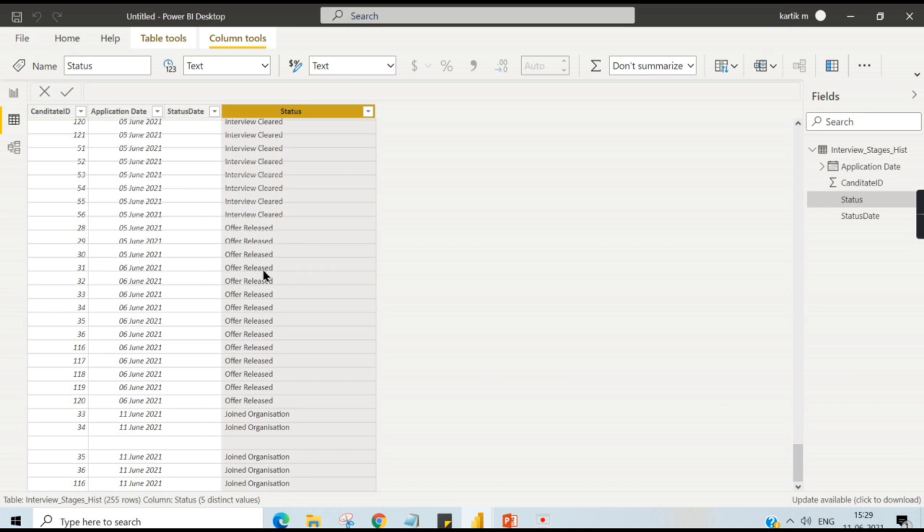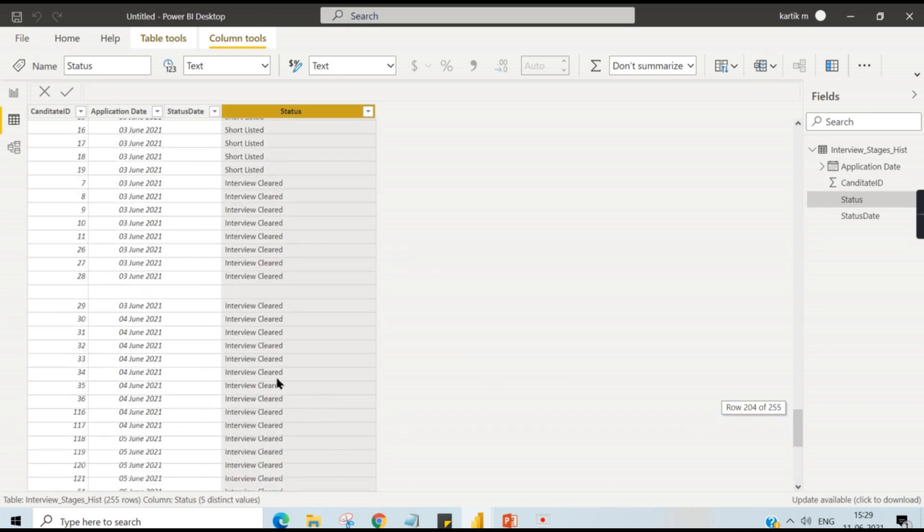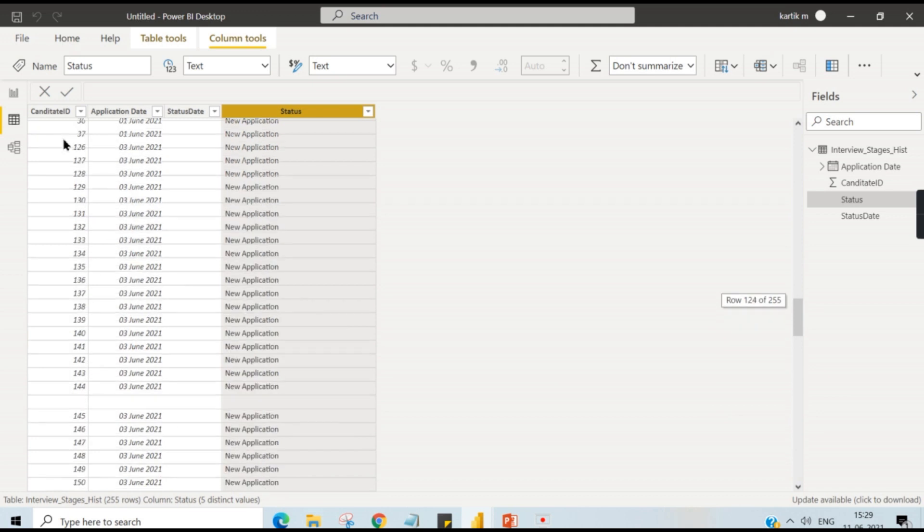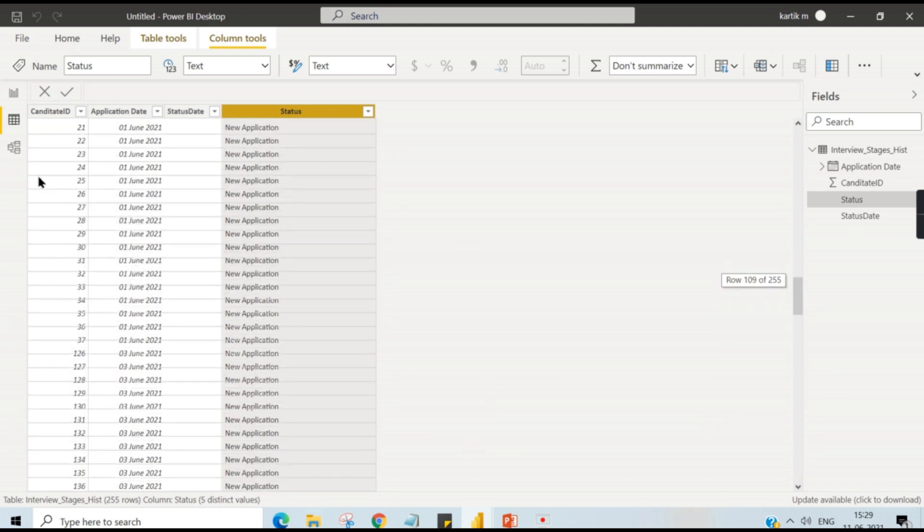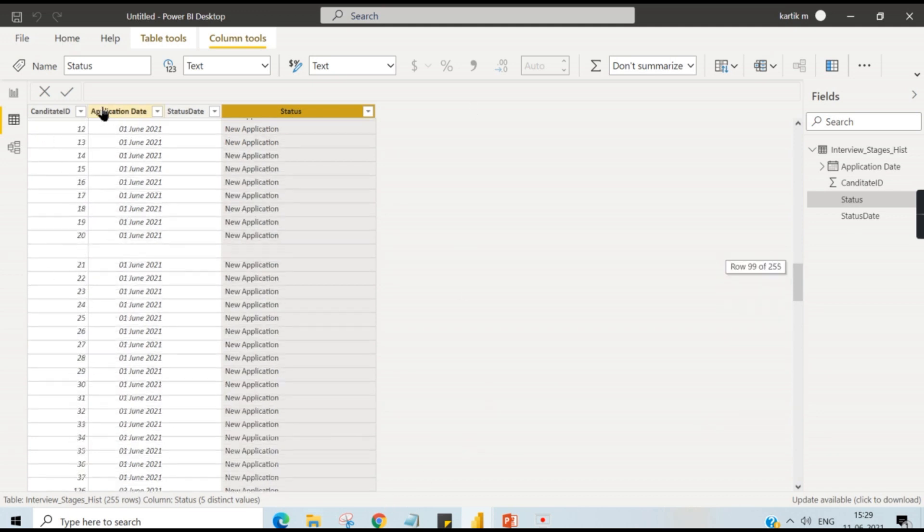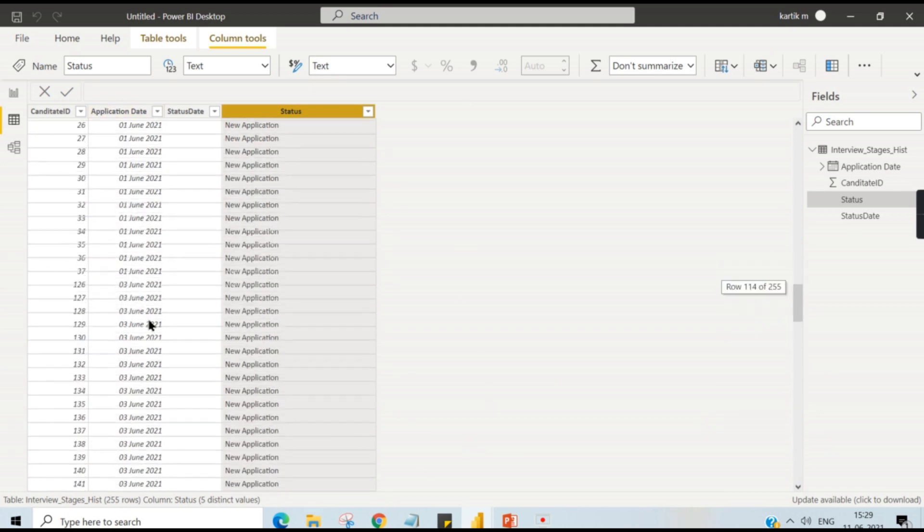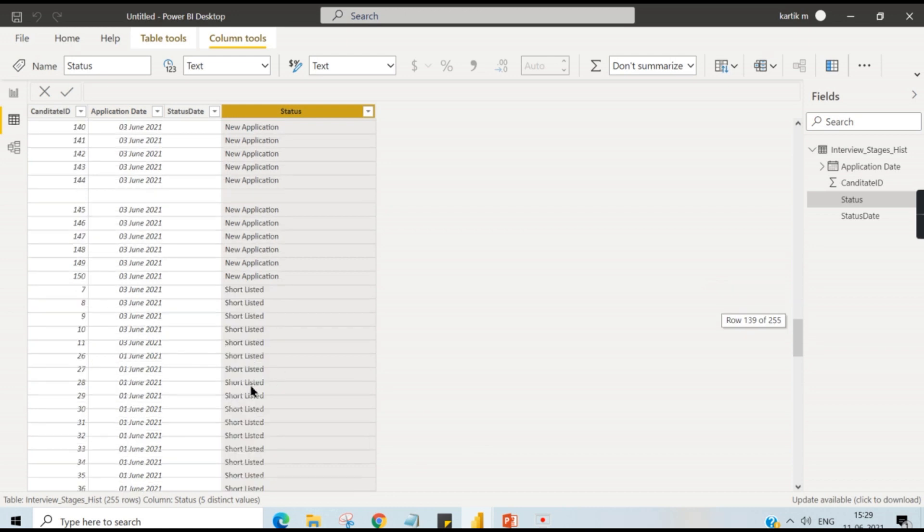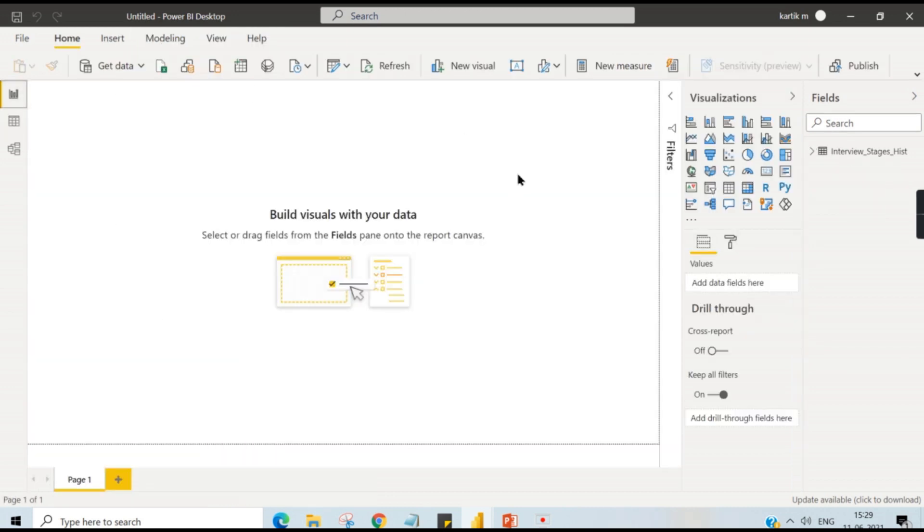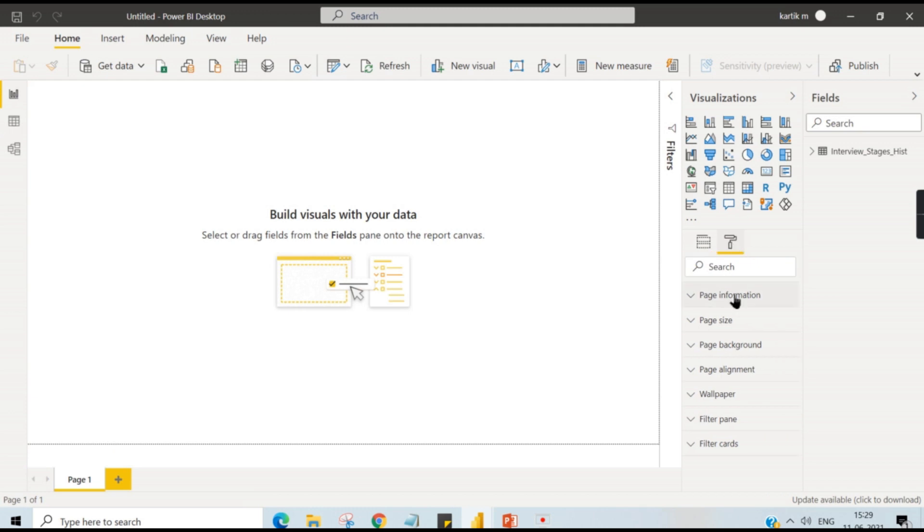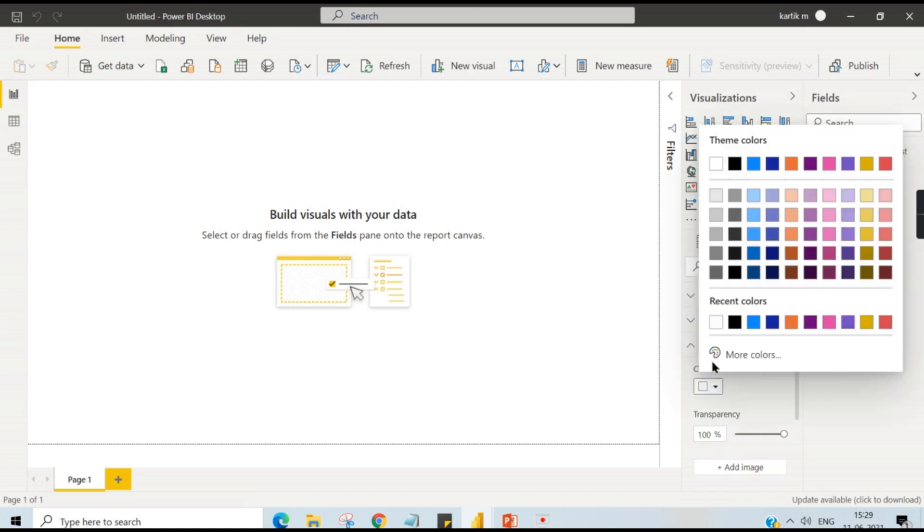You can see interview cleared. So from the shortlisted candidates, some of them cleared the interview, and an offer is ready for some, and there are five people who joined the organization. I just have a simple data like this. Also you can see the application date, or whenever the status changes you have a date here.